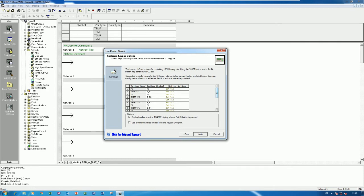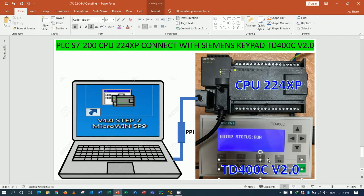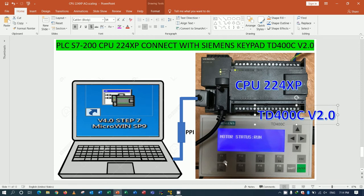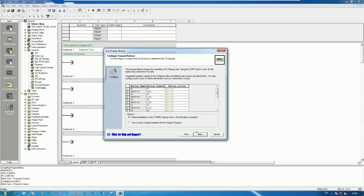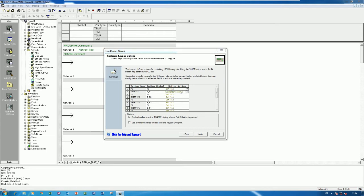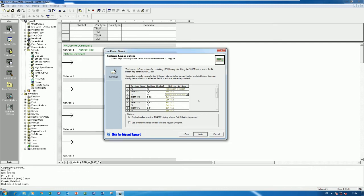Here we can specify the function keys we want to use, from F1 to F10. For example, F1 set bit holds the signal when pressed. If I would like to use momentary contact instead, I can change it here. Right now I will change F1 and F2 to momentary contact - it means when we press and release, it will turn on and off.